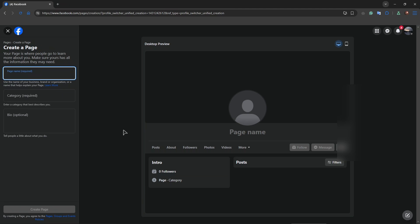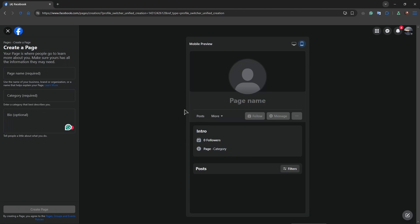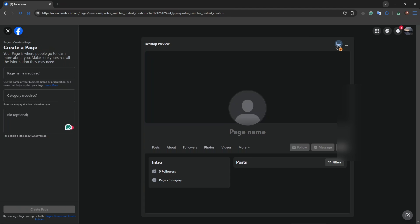Now you can see a preview of what your page will look like when you create it. You can name the page, choose the category, add a bio, and add any information you require. You can also preview it for the phone as well as the desktop. And this is how you easily create a new page or profile on Facebook using only one email.